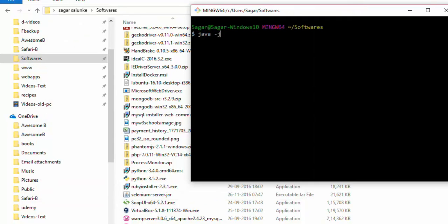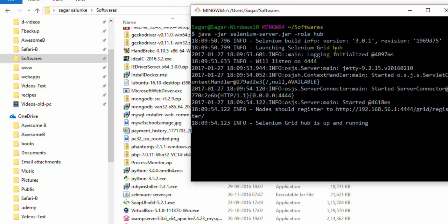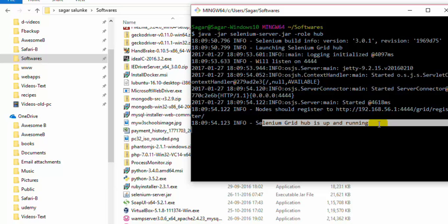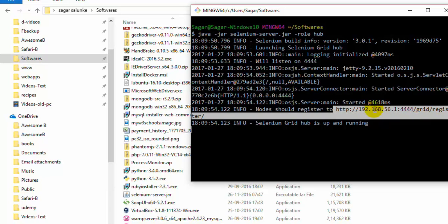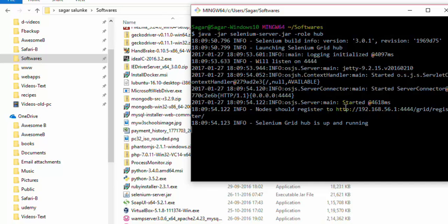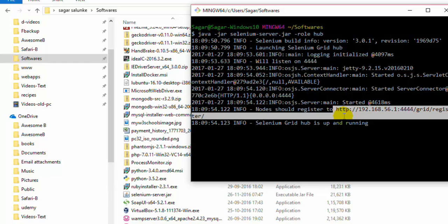The command to start it is: java -jar, then give the name of the selenium server jar file, then specify role as hub, and then hit enter. What will happen is it will start the server with its role as hub. As you can see it is saying 'Launching Selenium Grid Hub' and 'Selenium Grid Hub is up and running'. It also shows the URL to which nodes should register. Our server hub is up and running.